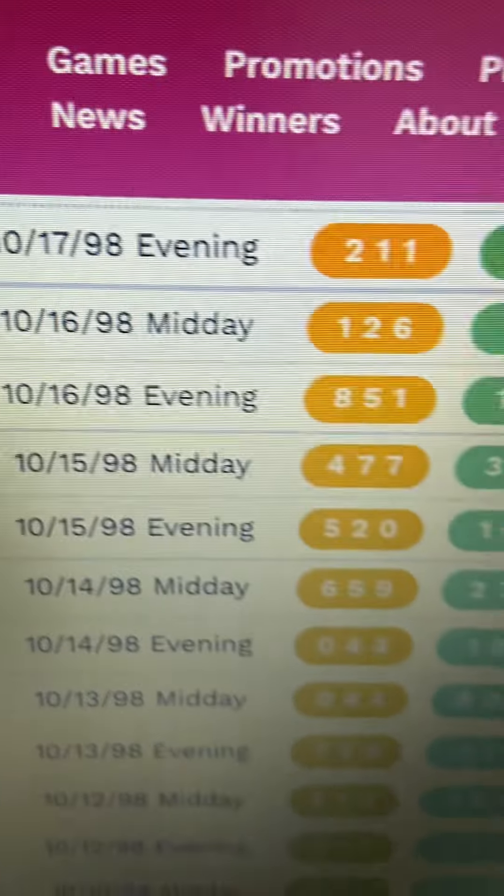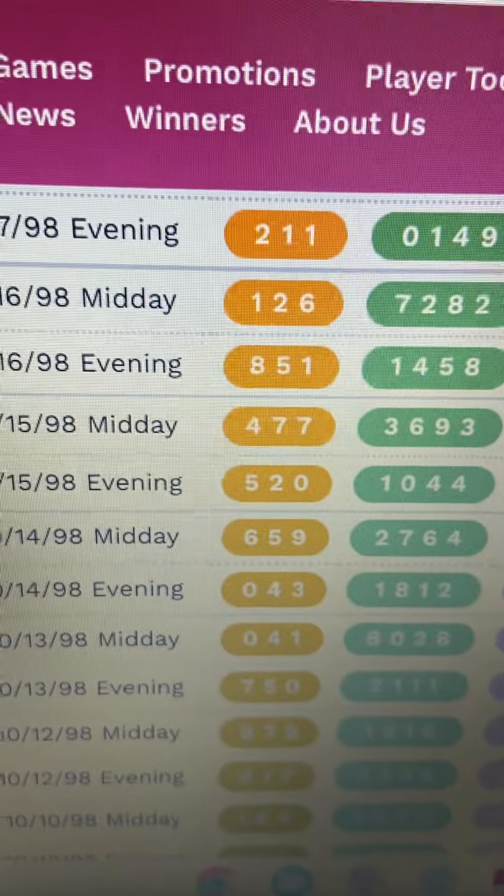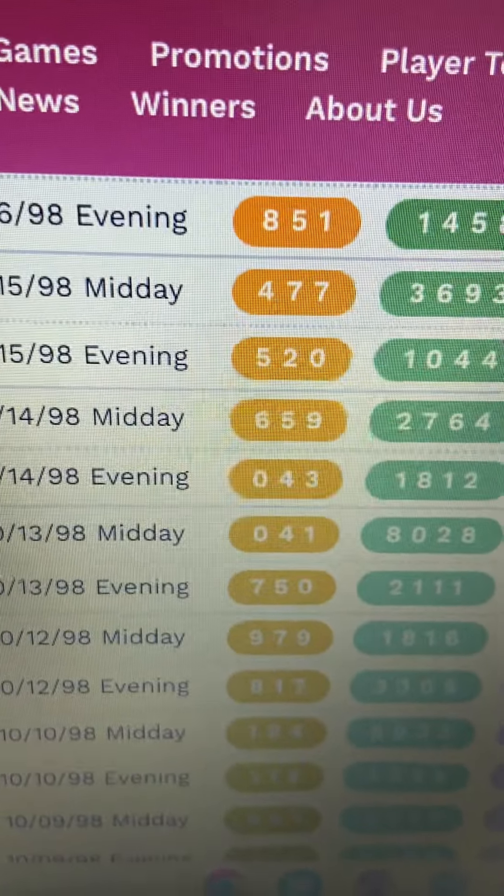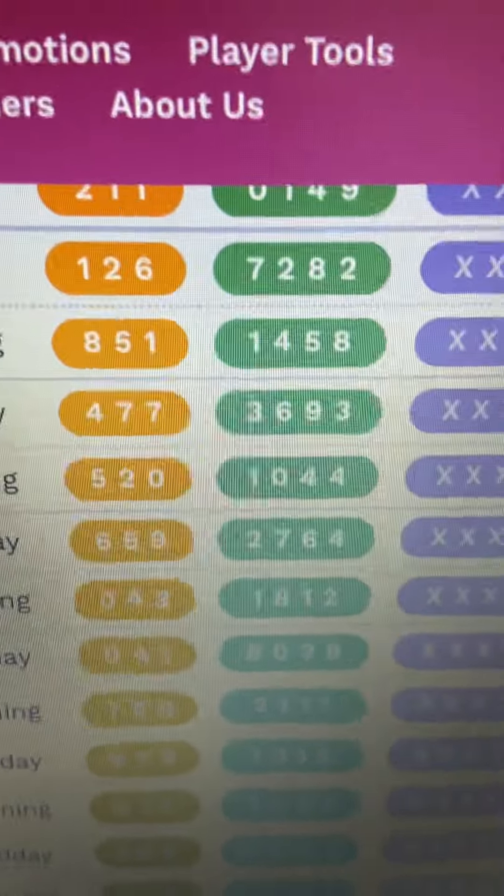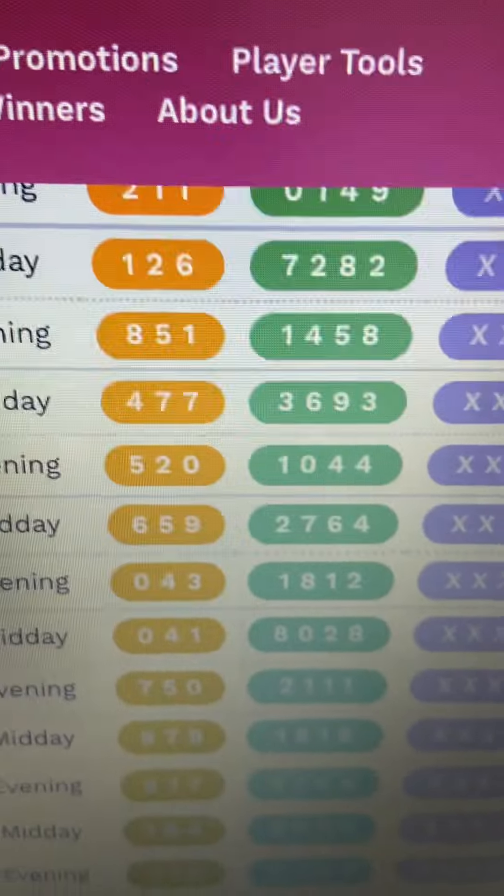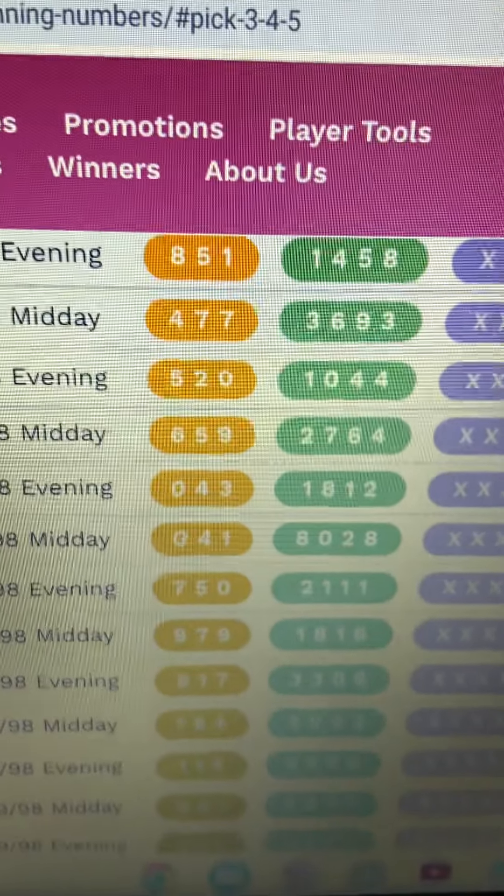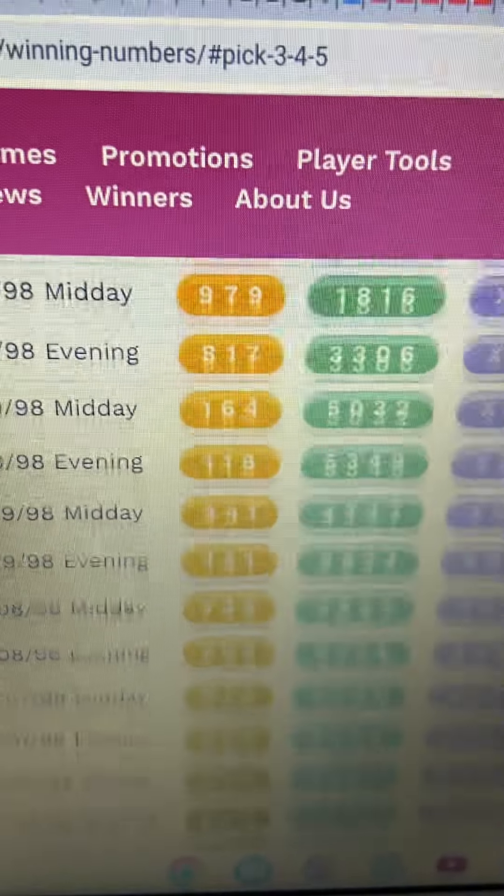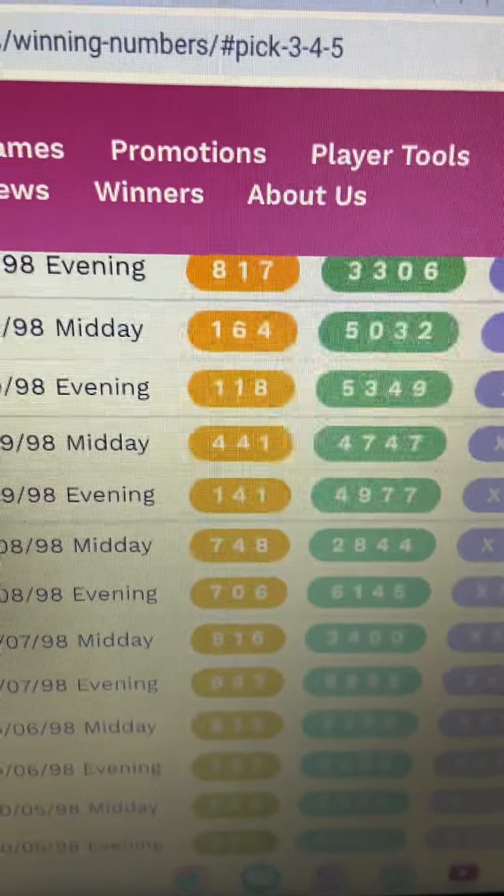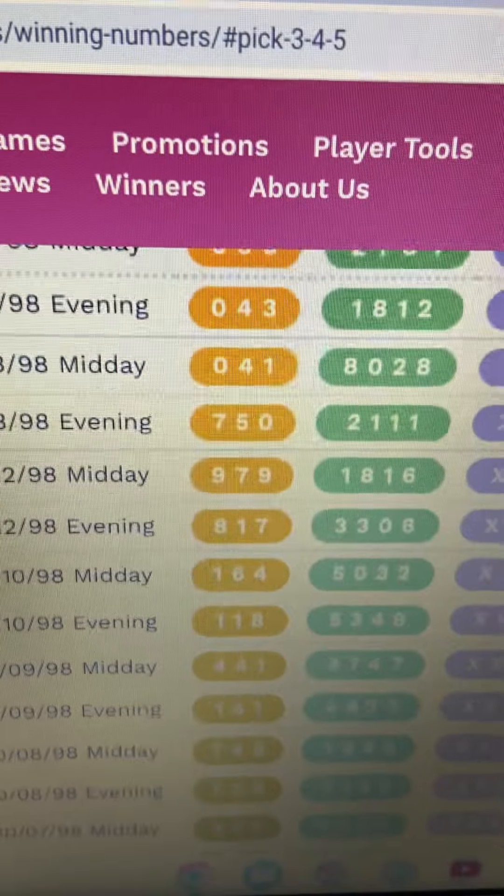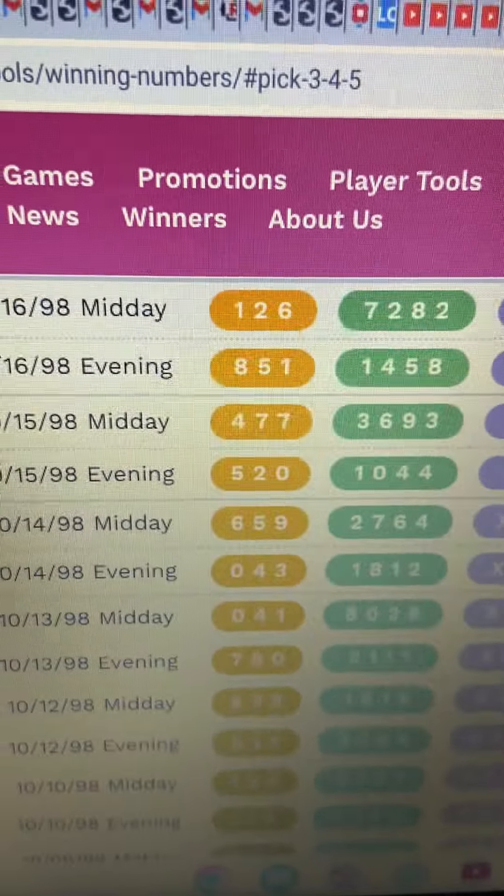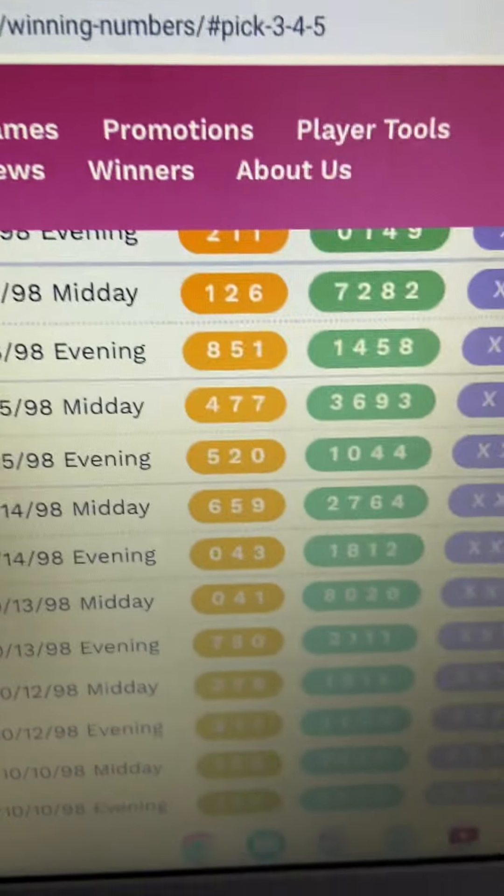On the 17th, they laid 2, 1, 1 on you. Just like that. And that was along with 1, 4, 5, 8. So if you're in Maryland and you've been riding with me, now is your time to put your money on that 2, 1, 1. Because it's about to come out. All right?